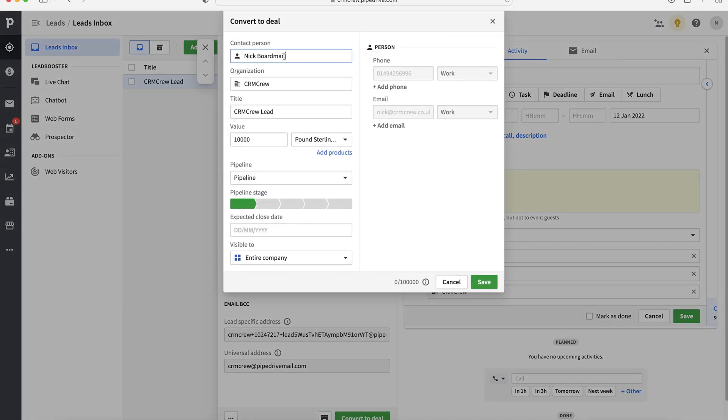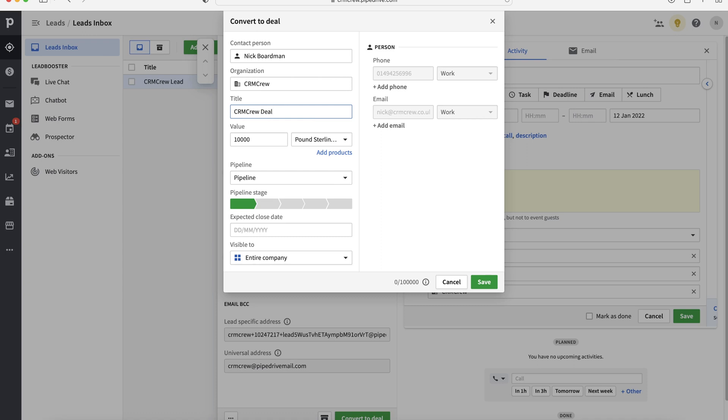And then what it does is it automatically fills in the contact information, the organization information, like you can see. It's going to use the same title. What I recommend doing is changing it. And then again, what you want to do is have a rule of thumb to have the same deal. So maybe you want to add a date as well. We can also assign the value and that gets copied over from our lead. But what we really want to do, I think, what is a much better way of managing this is adding products instead.